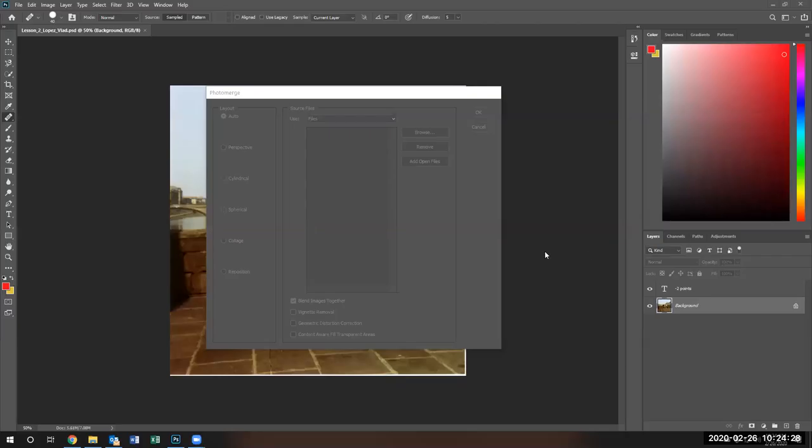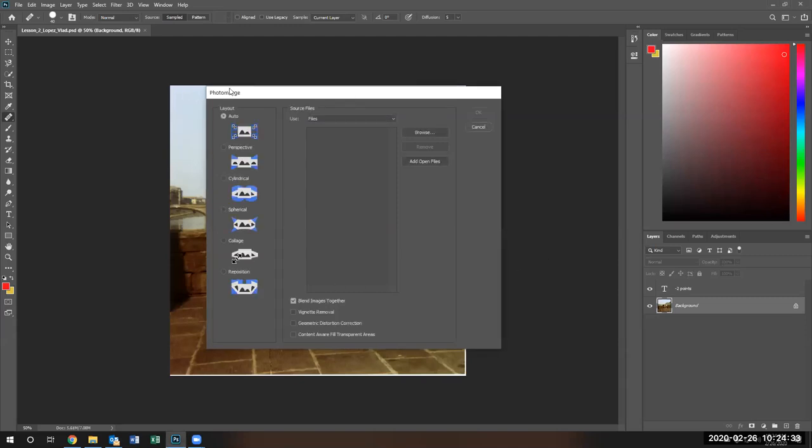This is a demonstration of what I want you to do for project five. Notice I'm in my photo merge.